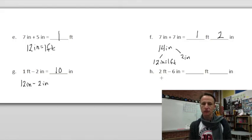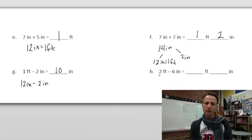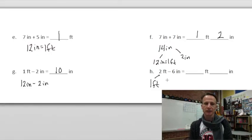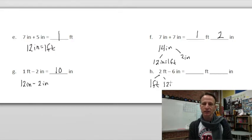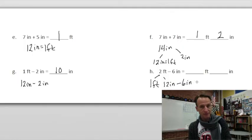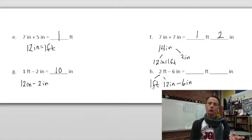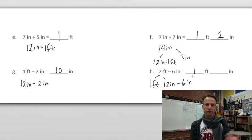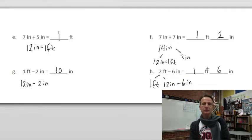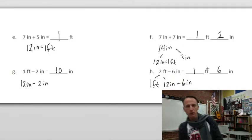Two feet minus six inches. One foot we leave alone, and the other we decompose as 12 inches. Now we subtract the six inches: one foot, and 12 inches minus six inches leaves six inches. Great — we powered our way through number one!